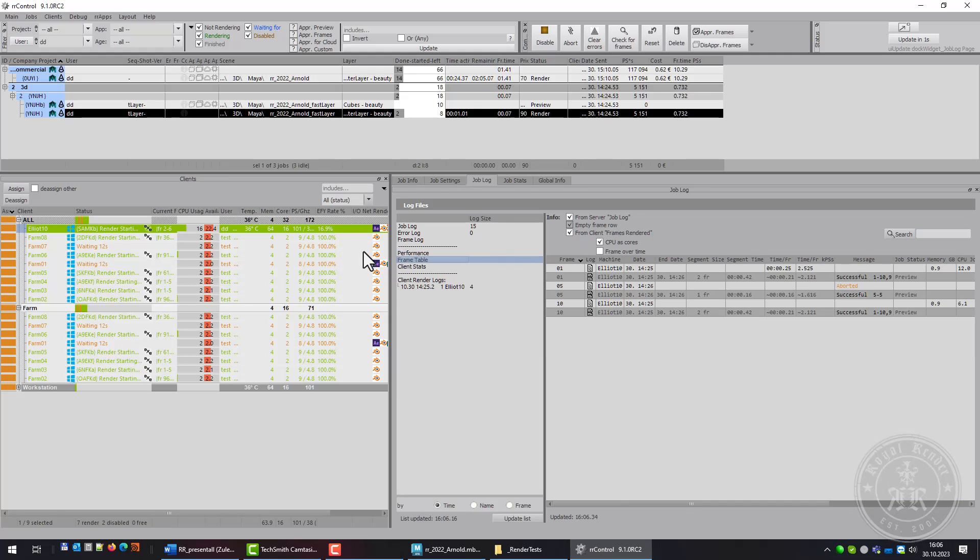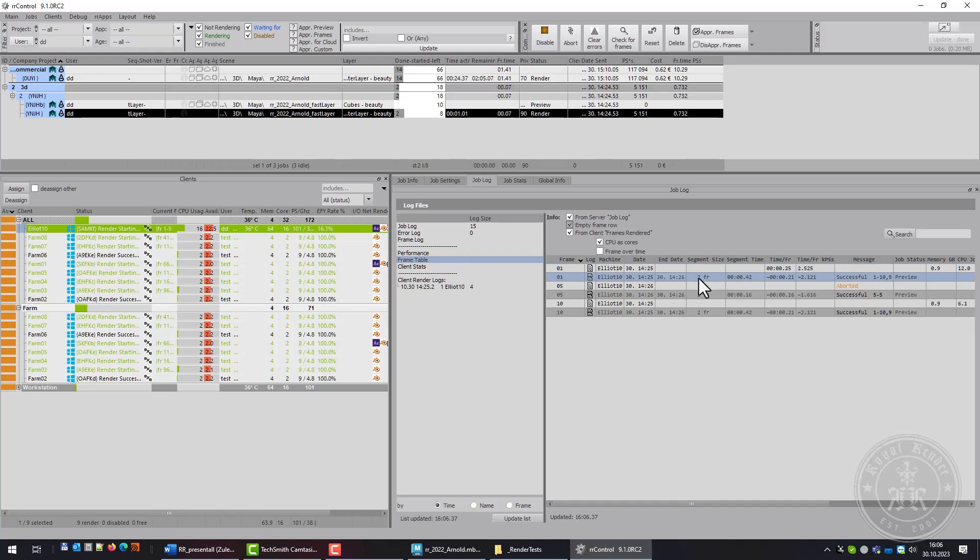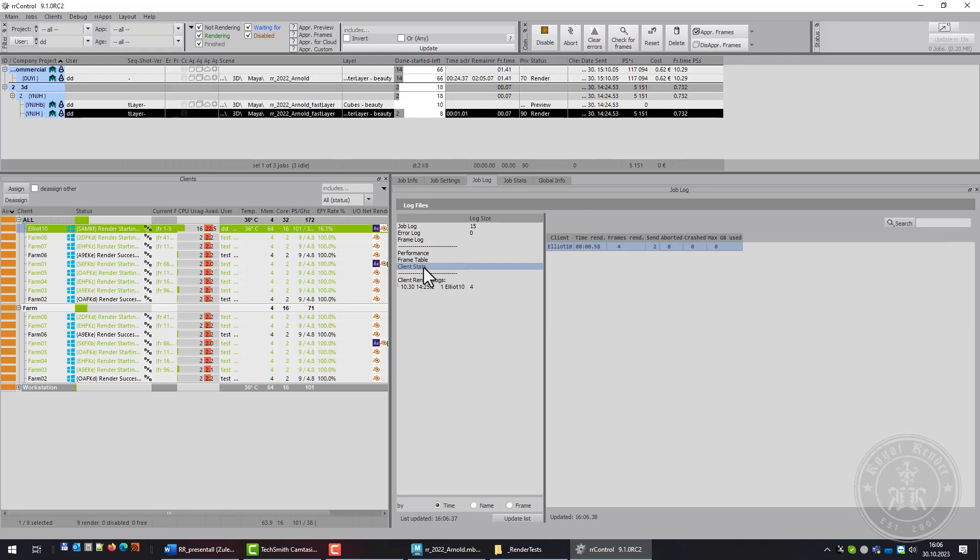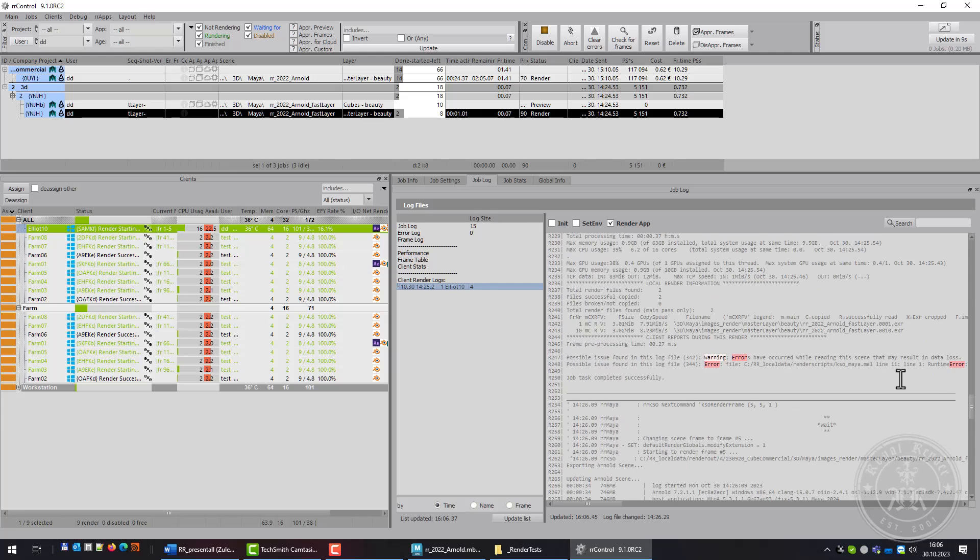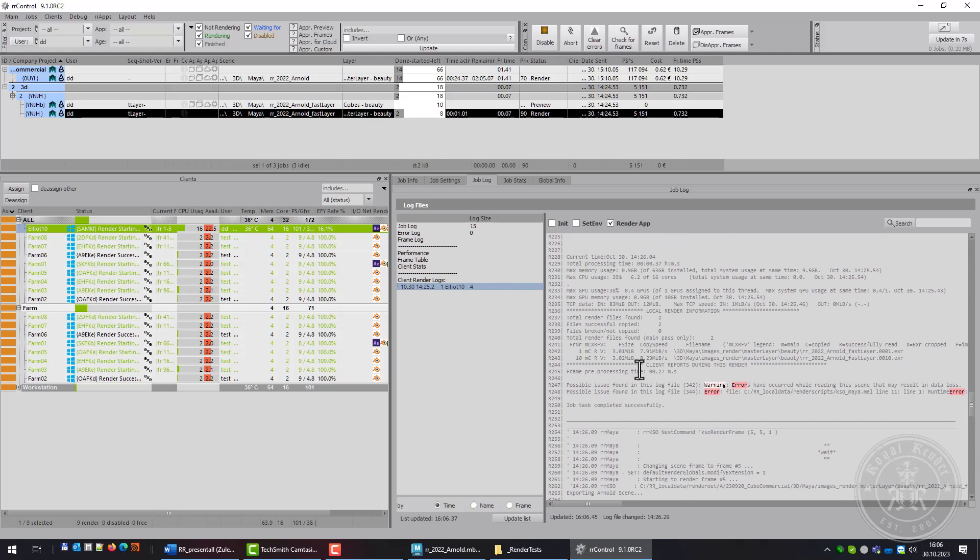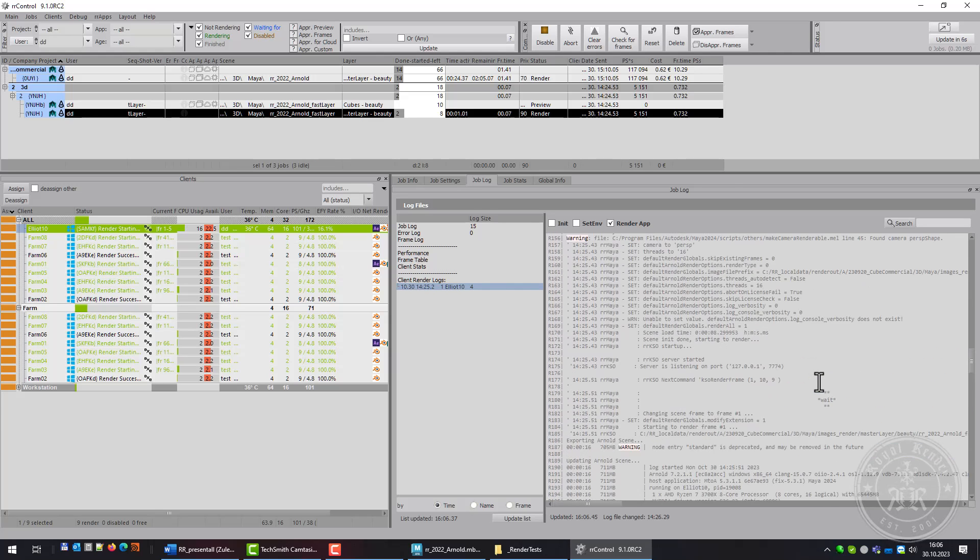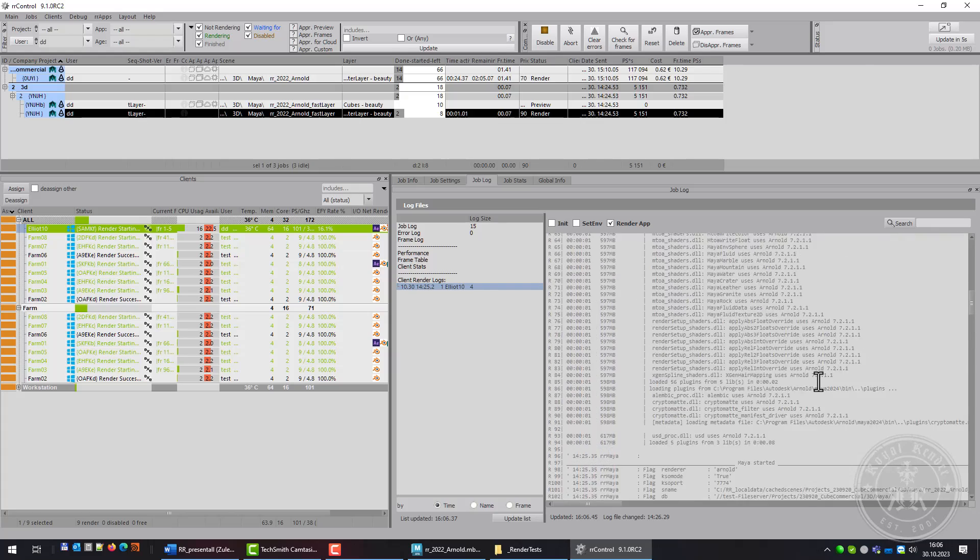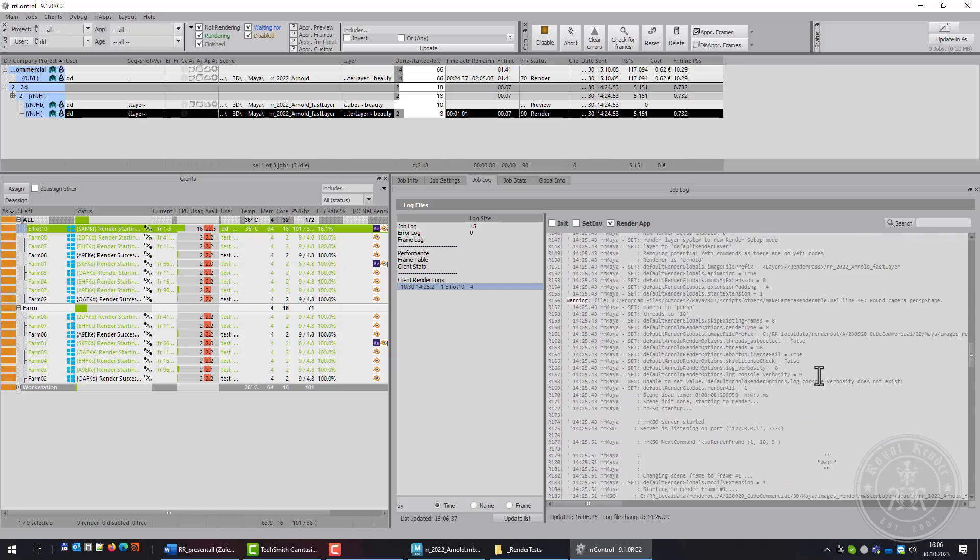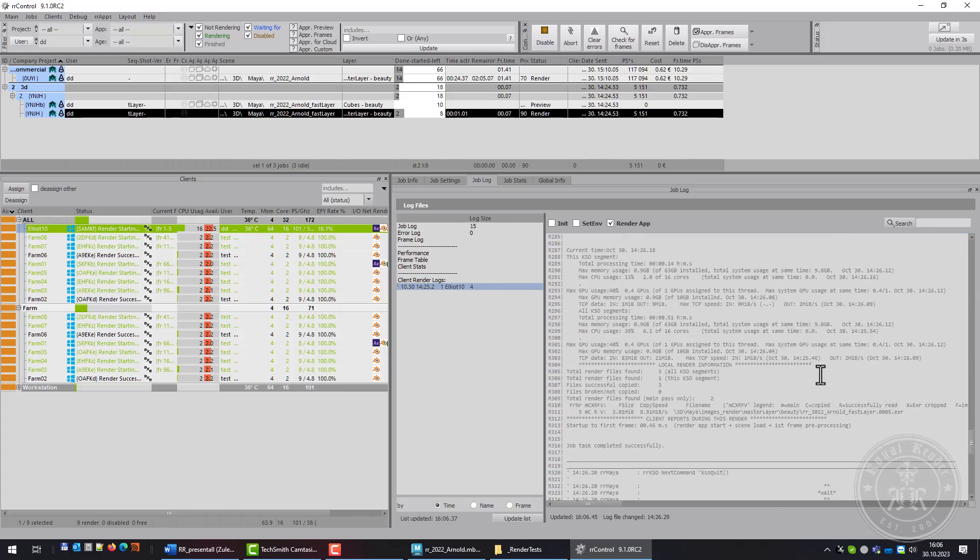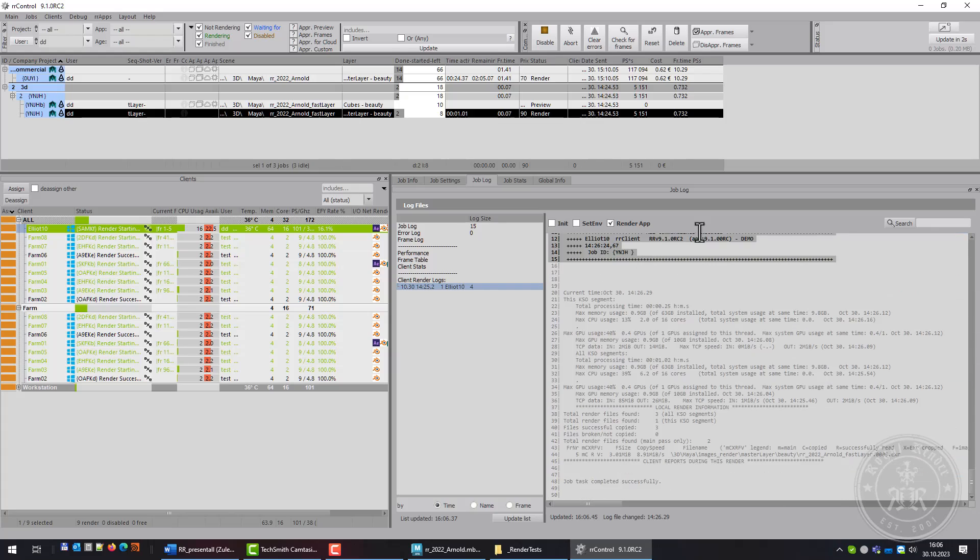Frame Table gives information about each frame. Client Stats shows how many times a job was sent, aborted, or rendered on a client. The log files, in case there's an issue, you can take a look at the error messages of Maya. The log file is available even if the machine is rendering.